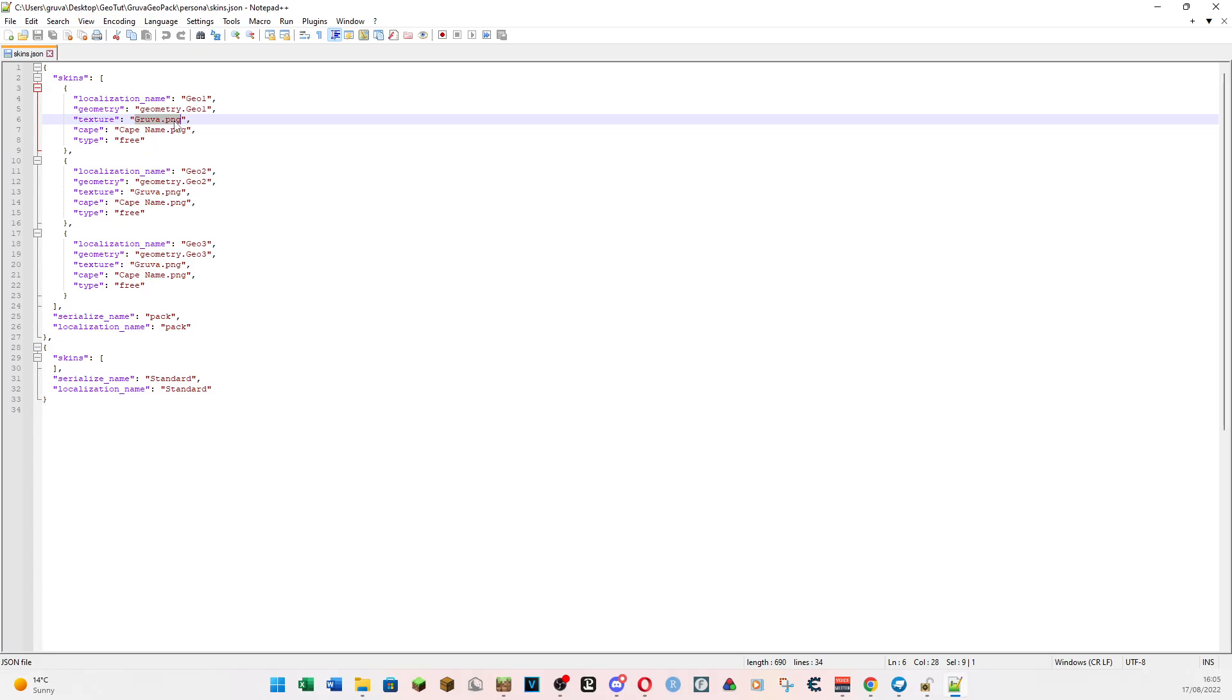So, this is just kind of pulling these things together. It's going to get the geometry file. It's going to apply the texture to the geometry. If we had capes then we'd be looking at this, but I'm not going to look at capes. I know capes are a very big thing, but I haven't looked at that properly yet. We will. Pretty soon. And then type, just leave that as free.